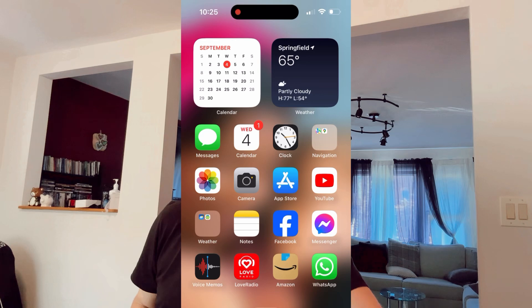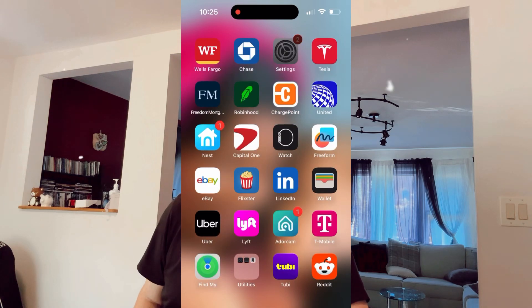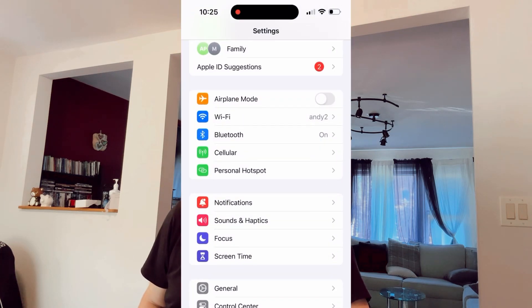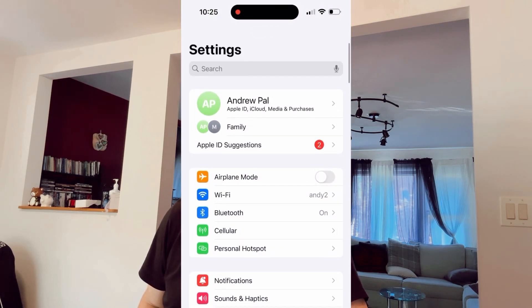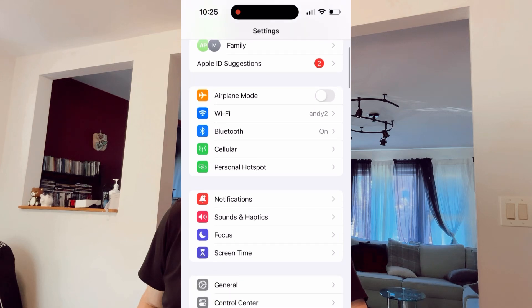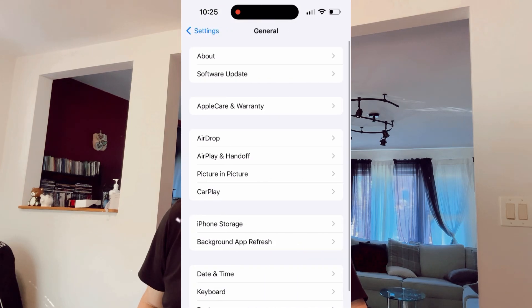What helps is restarting the networking in the settings of your device. Follow the steps on the screen. Simply open your iPhone and click Settings, then go to General in Settings.